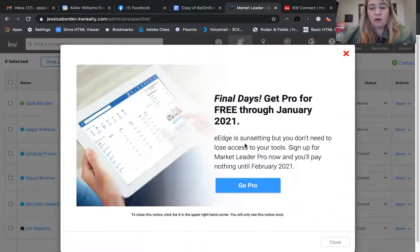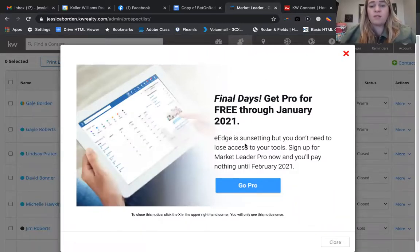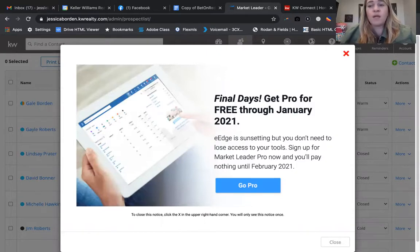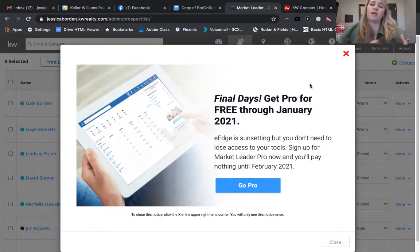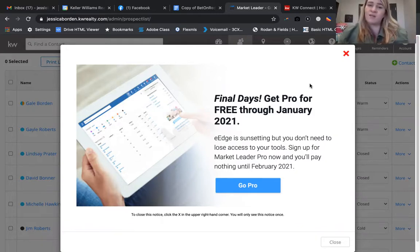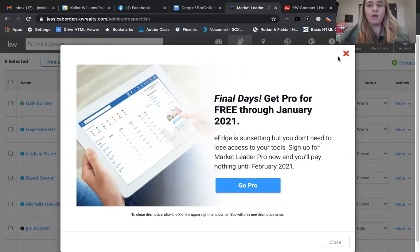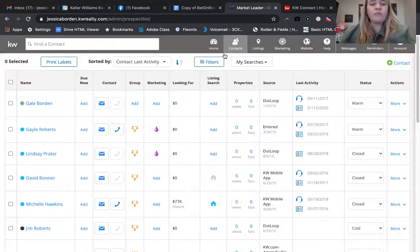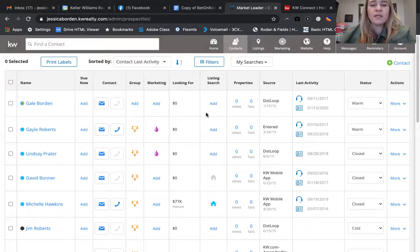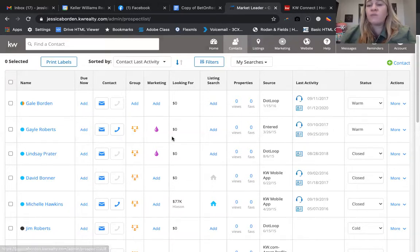When you come into this area, it's probably going to give you this message: 'Final Days - Get Pro for Free Through January.' This is going to explain if you wanted to continue with eEdge how to continue with Market Leader, which will be the main product that you would be seeing instead of the term eEdge.